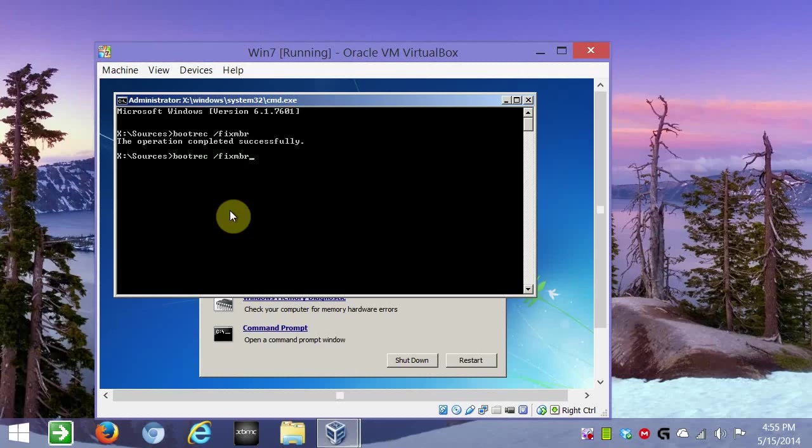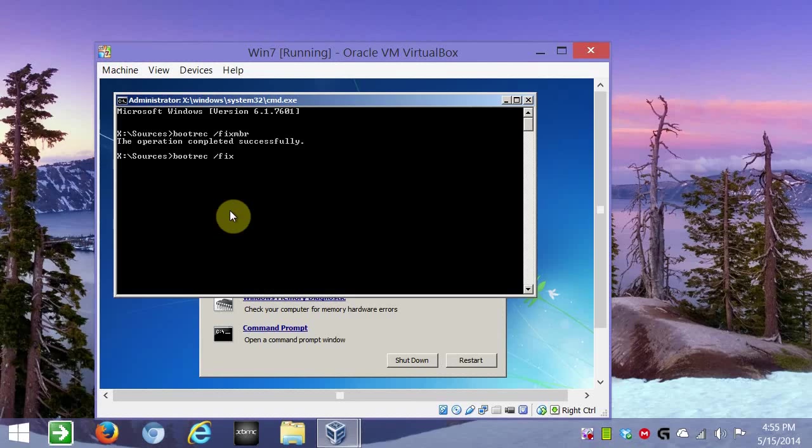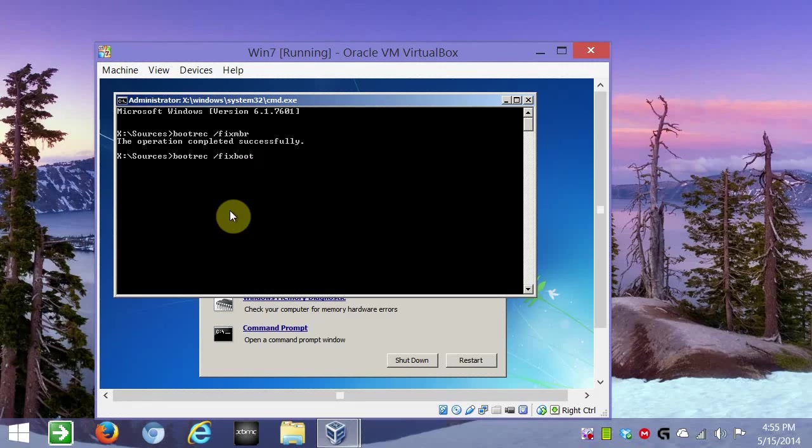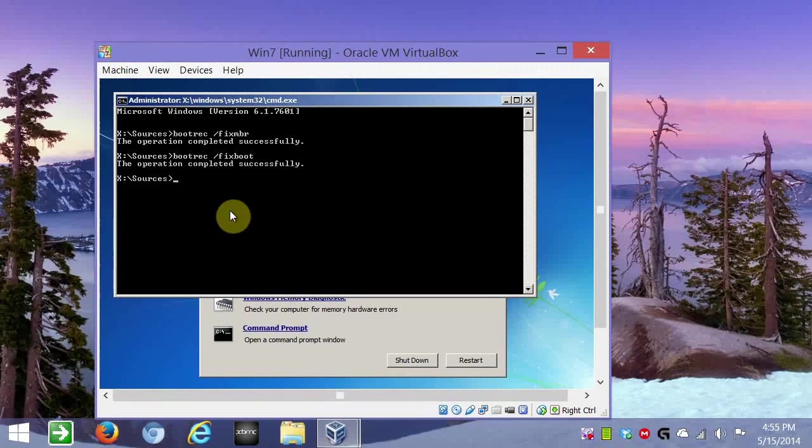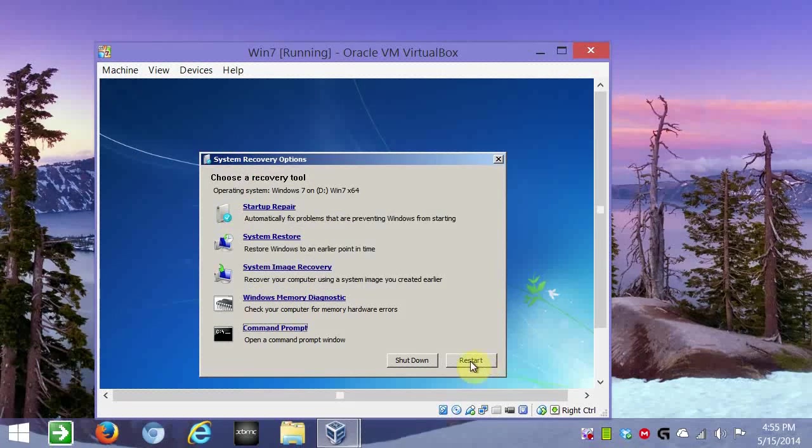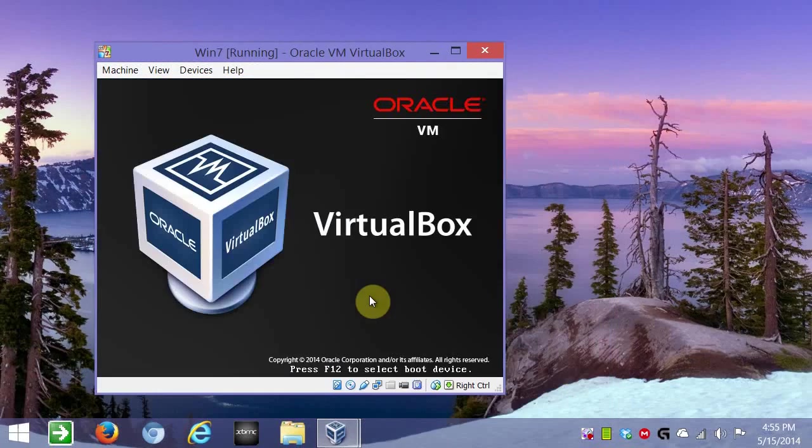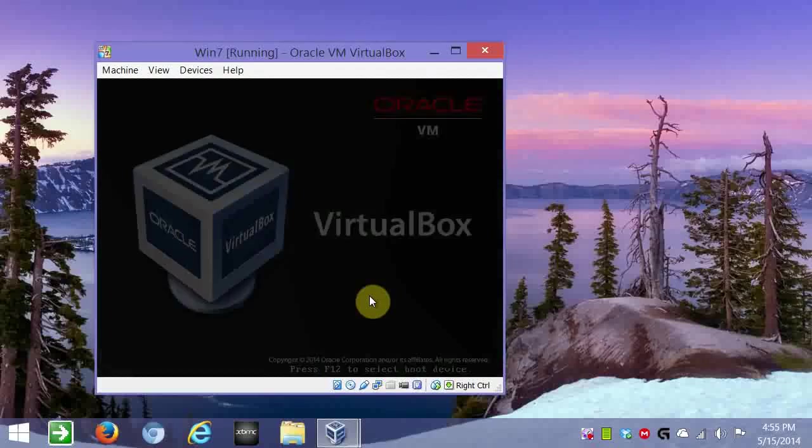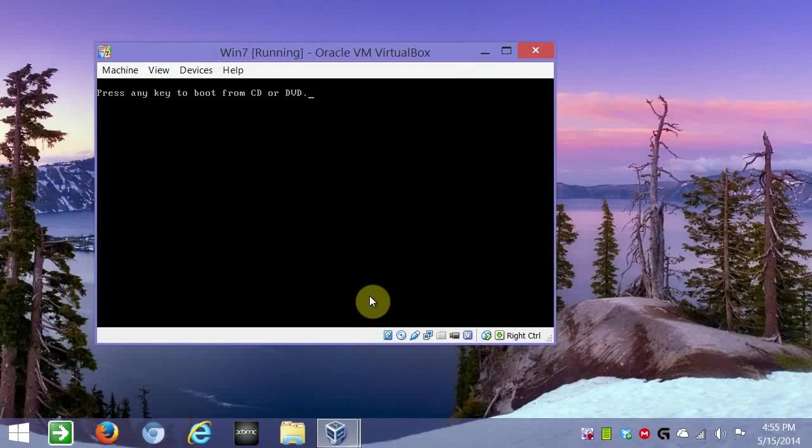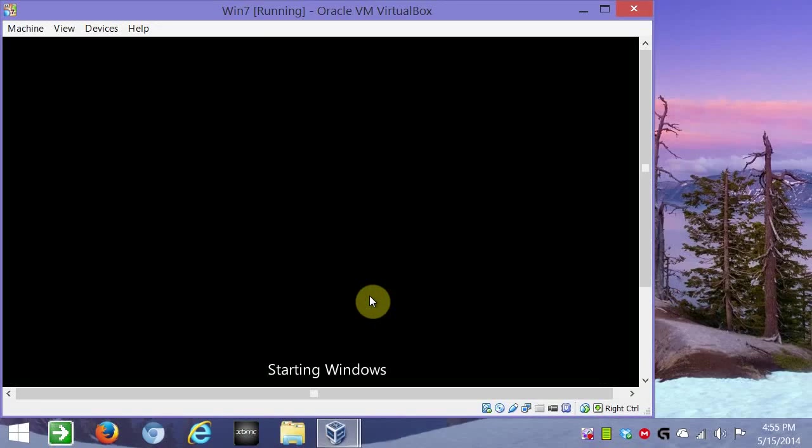And same thing. And then replace fix boot. Fix MBR with boot. Fix boot. Enter. Exit. And restart. You can just let that go. Don't press any keys. And there we go. So, we have Windows starting back up.